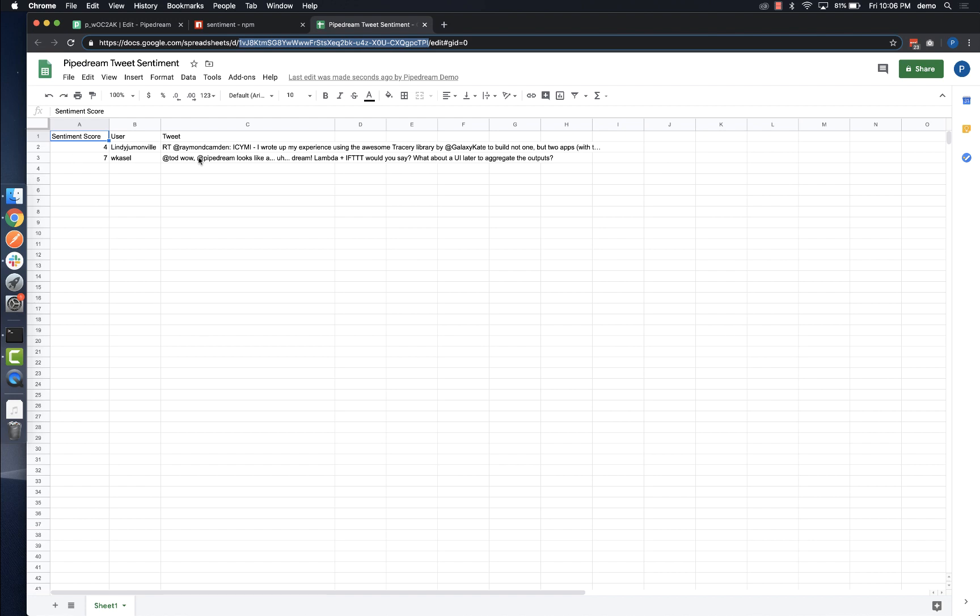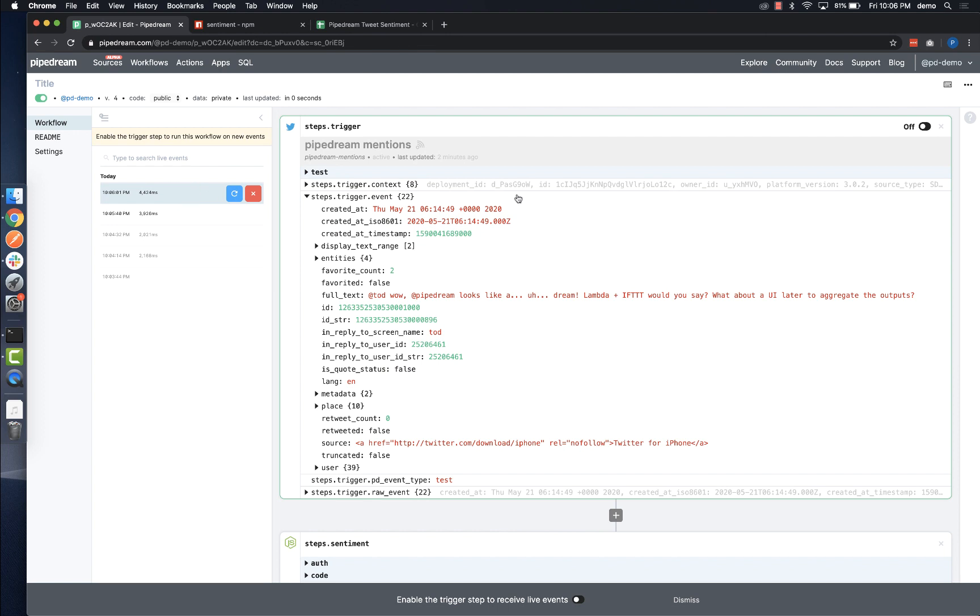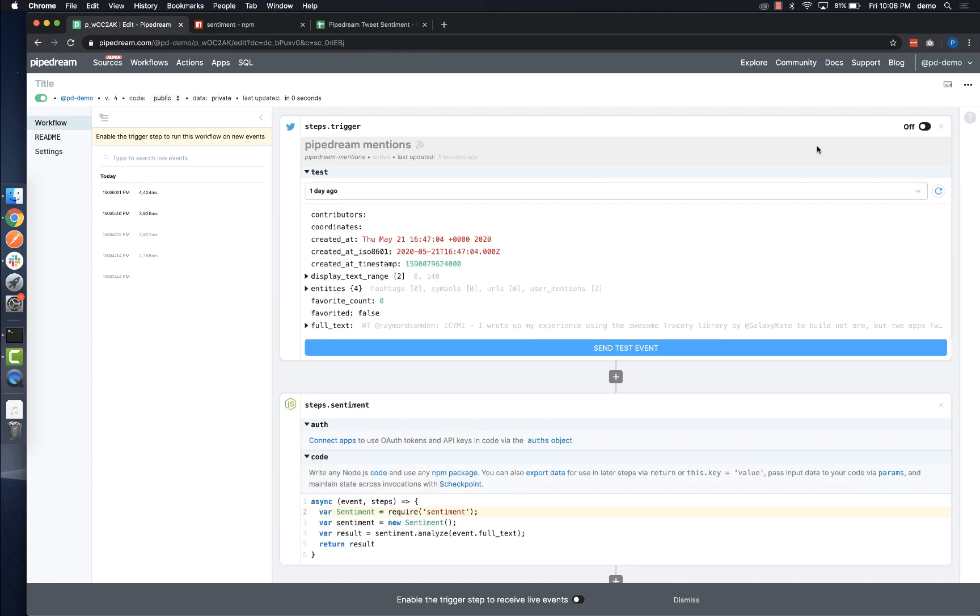The last thing I need to do is enable the trigger step so any new events emitted by my source will be processed by this workflow.